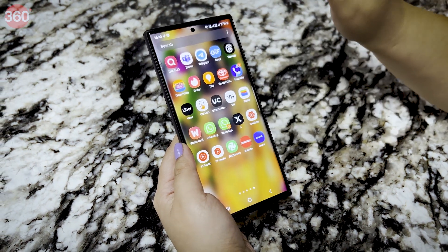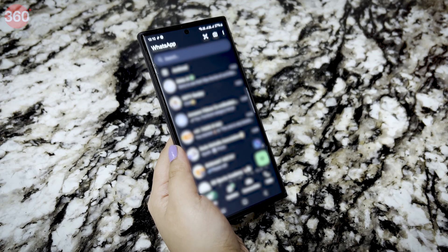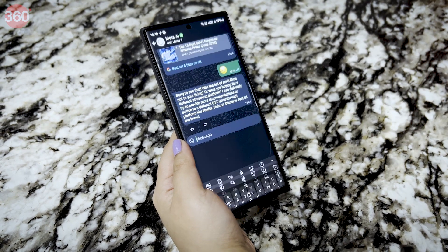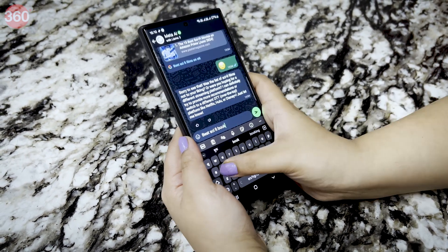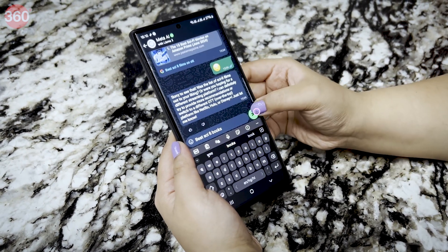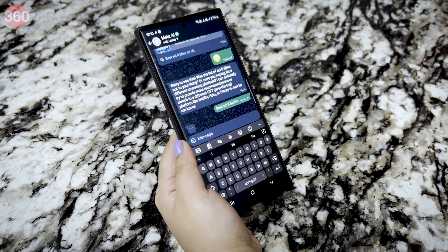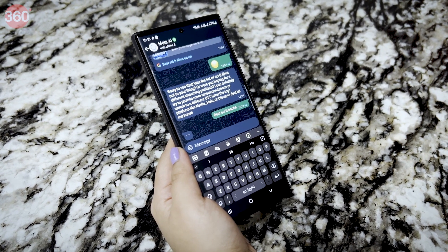To use Meta AI, go to the chat window on WhatsApp. Click on the small blue circle. Type what you want to search for and send. That's all — Meta AI will come back with the answers very quickly.